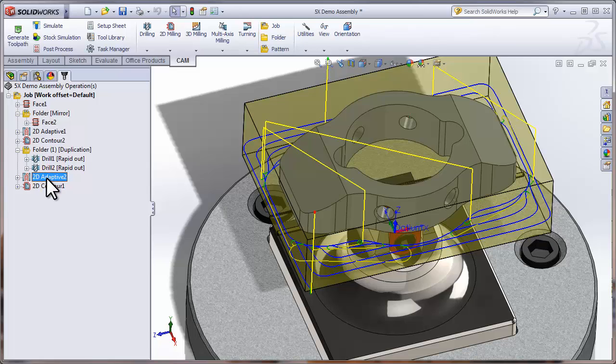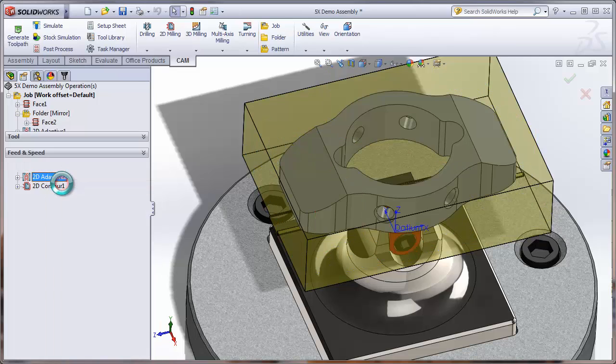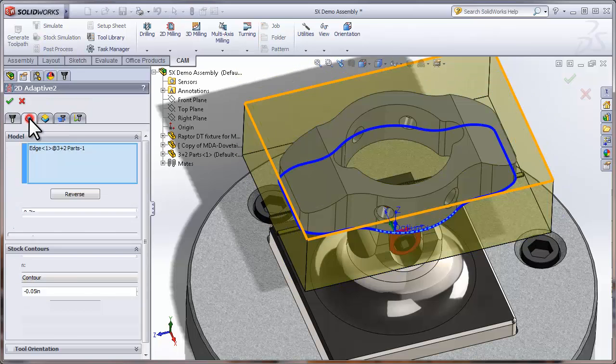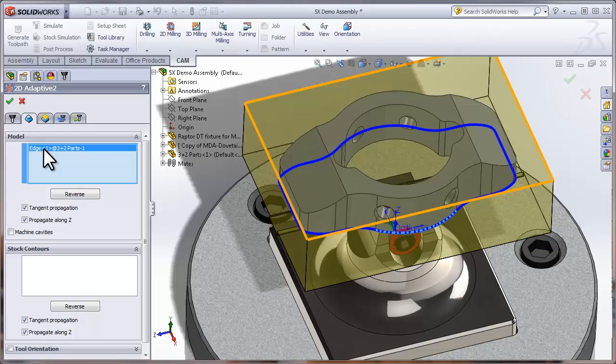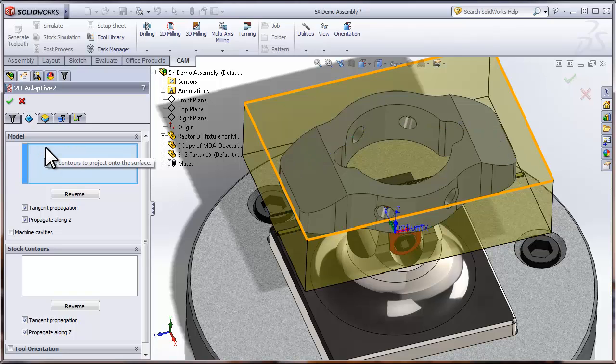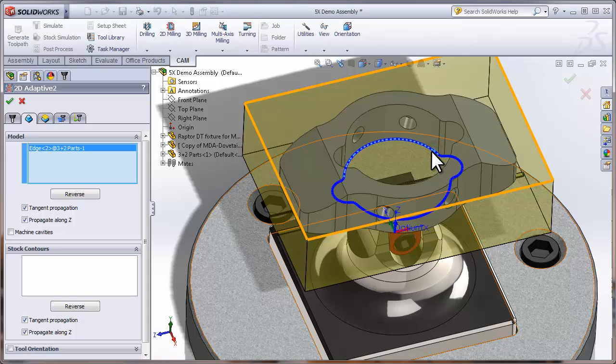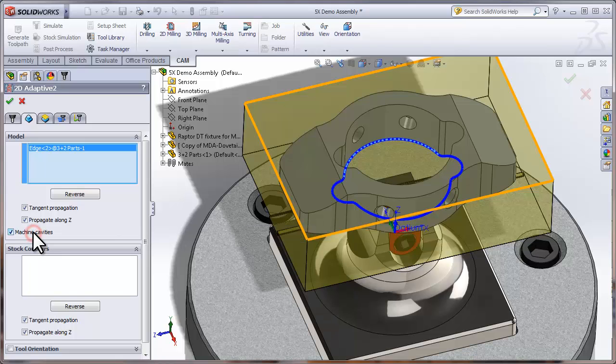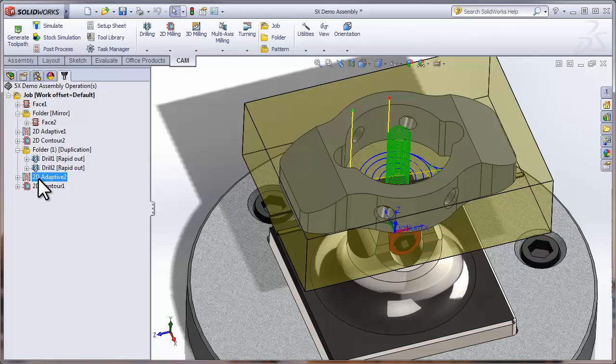So we've reordered those two duplicated operations to the bottom of the feature tree. Now all we need to do is reselect the geometry. I'll right-click the Adaptive Clearing and edit it, jump directly to the Geometry tab, clear out the current geometry selections, and select the inside edge of that hole. This time we do want to be machining on the inside of the chain we've selected, so we'll turn on Machine Cavities and click OK.